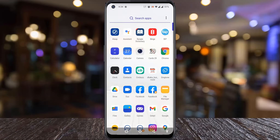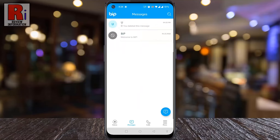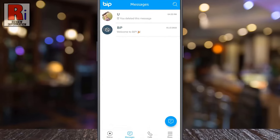To begin, open BipMessenger on your phone. Search for the chat you want to delete, then long press on it.